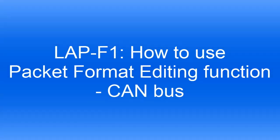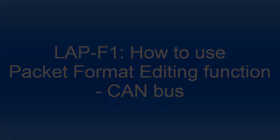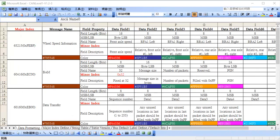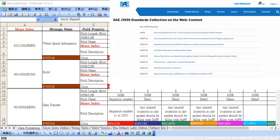This video introduces how to use packet format editing function for CAN bus to reword protocol decoding format. Open the CAN sample file, which is designed in accordance with SAE J1939 specification. J1939 is based on CAN 2.0b bus, but defines more detailed information of each CAN 2.0b packet.